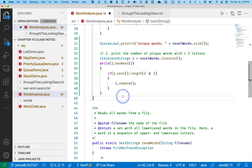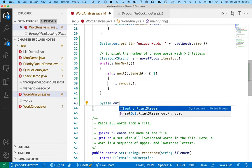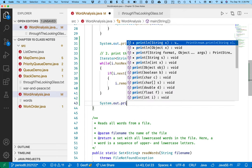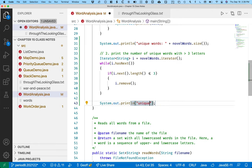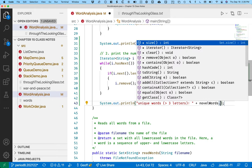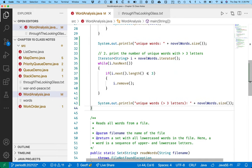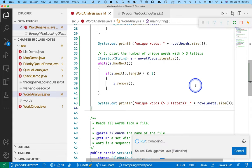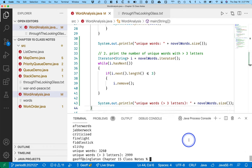All right, so after we do all of this, we can see how many unique words are in the novel. So unique words greater than three letters. So we'll just call the size method again. So there are 3,260 unique words in Through the Looking Glass, and there are 2,999 unique words greater than three letters in Through the Looking Glass. So kind of interesting.